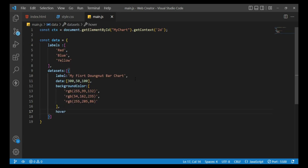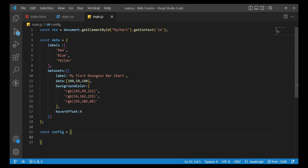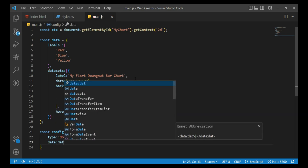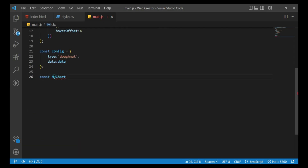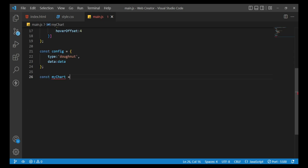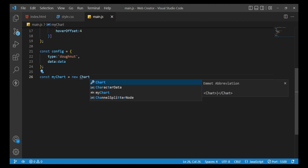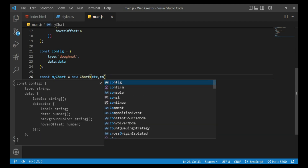Set the border offset to 4. Then create the const config with type doughnut and data set to the data variable. Finally, create the chart with const myChart equals new Chart(ctx, config).